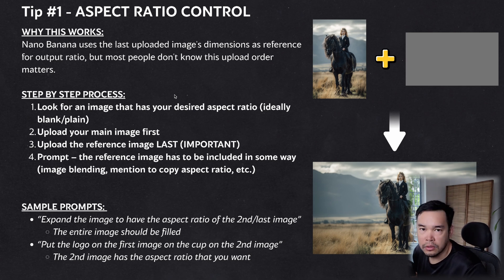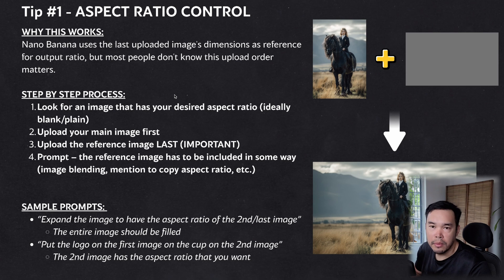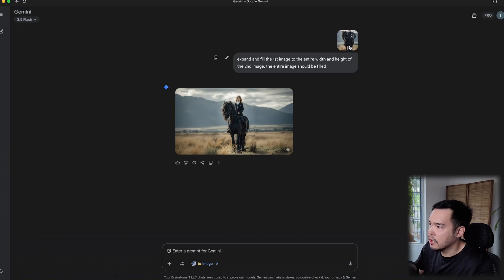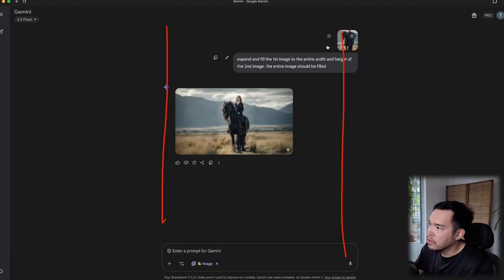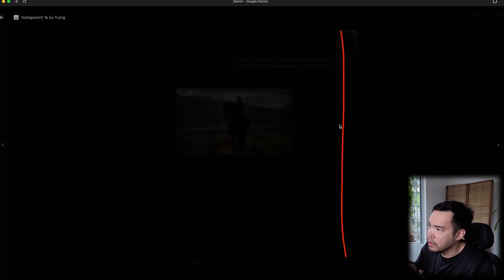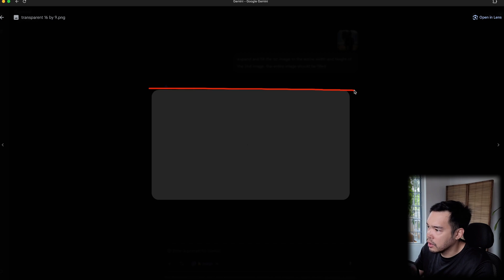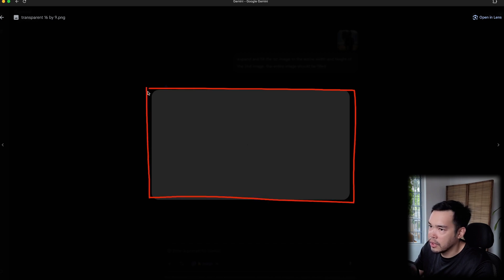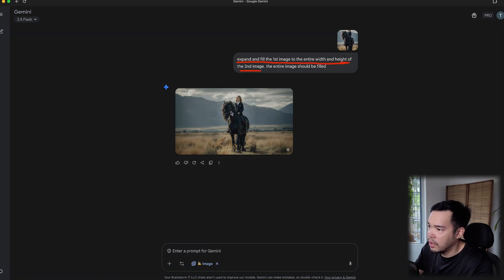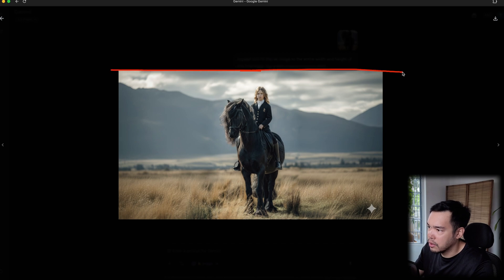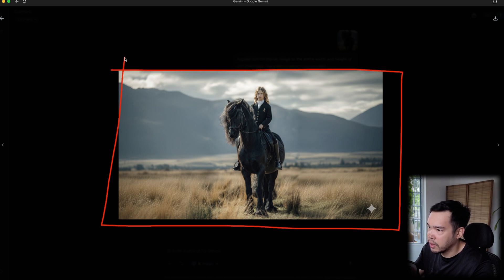The solution is to include an image with the aspect ratio that you want. To show you this in action: I have a 9x16 image here, and there's also a transparent 16x9 image. I told Nano Banana to expand and fill the first image to the entire width and height of the second image — and the result is now 16x9.